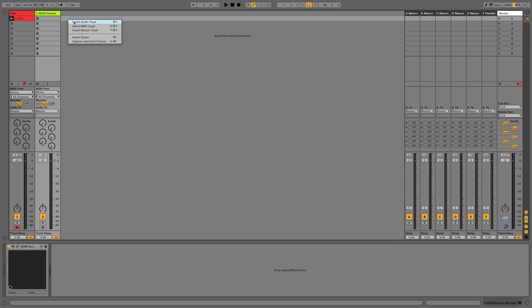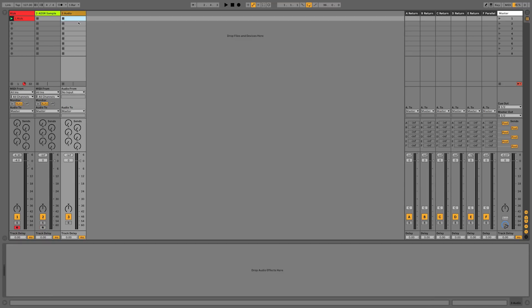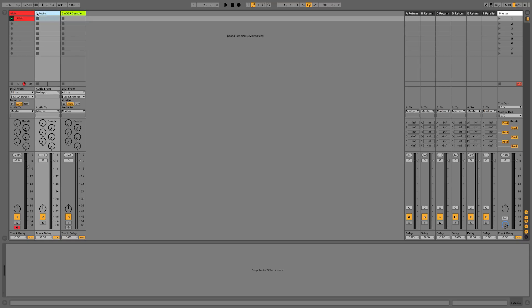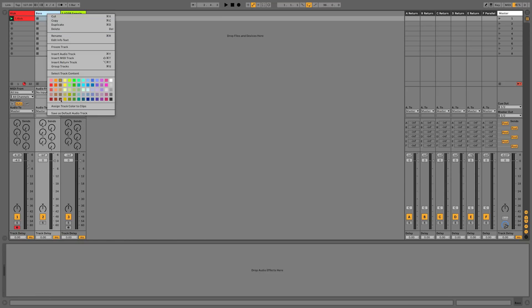We're going to look at the bass now. I'm going to save that MIDI track I've just created with the Sample Manager on it for the percussion, and I'm going to insert an audio track because I'm going to show you a trick for creating reverb-style techno basses from the actual kick. We'll rename this 'bass' and color code it.